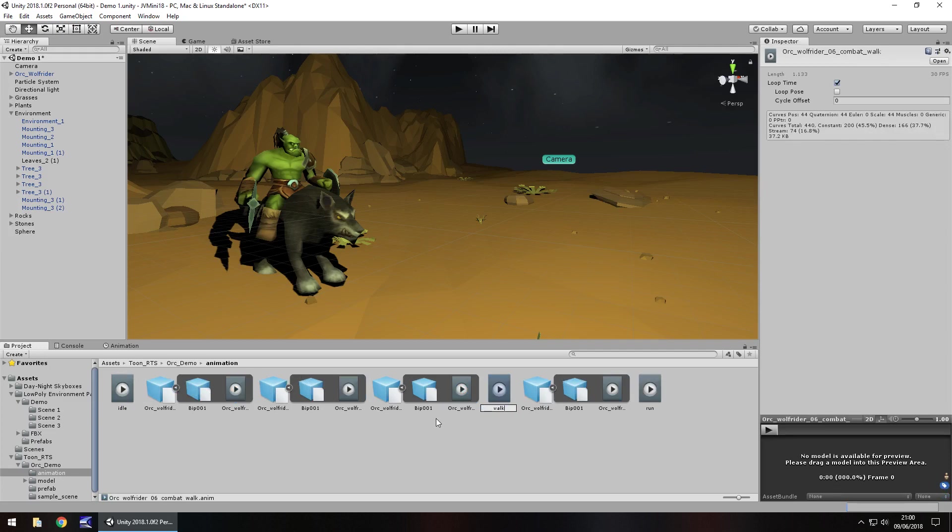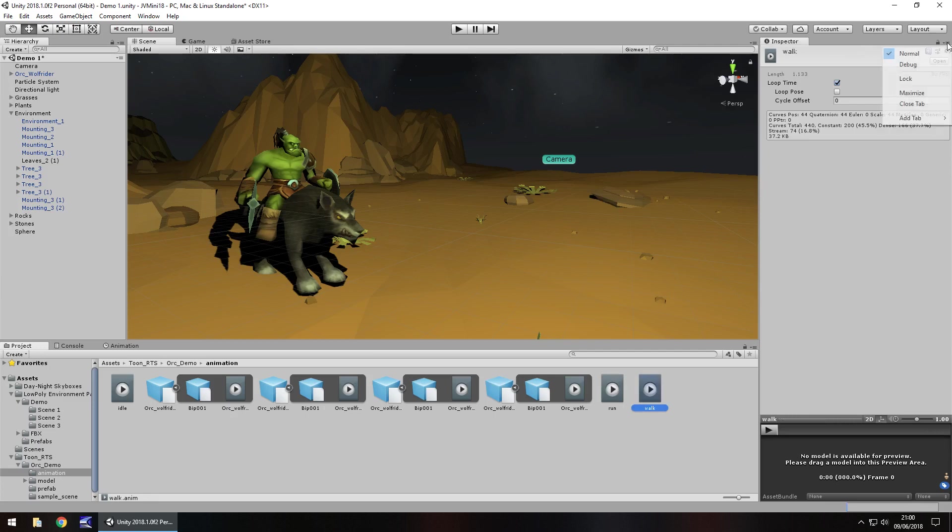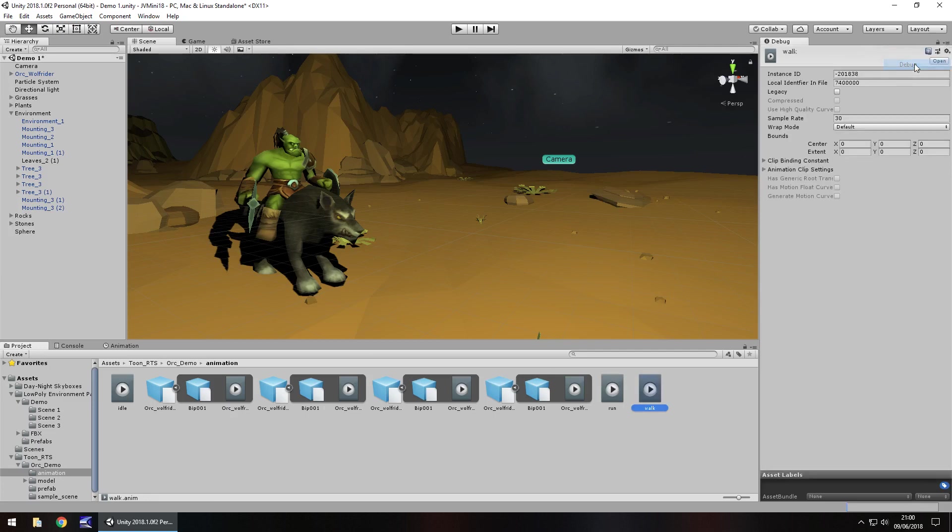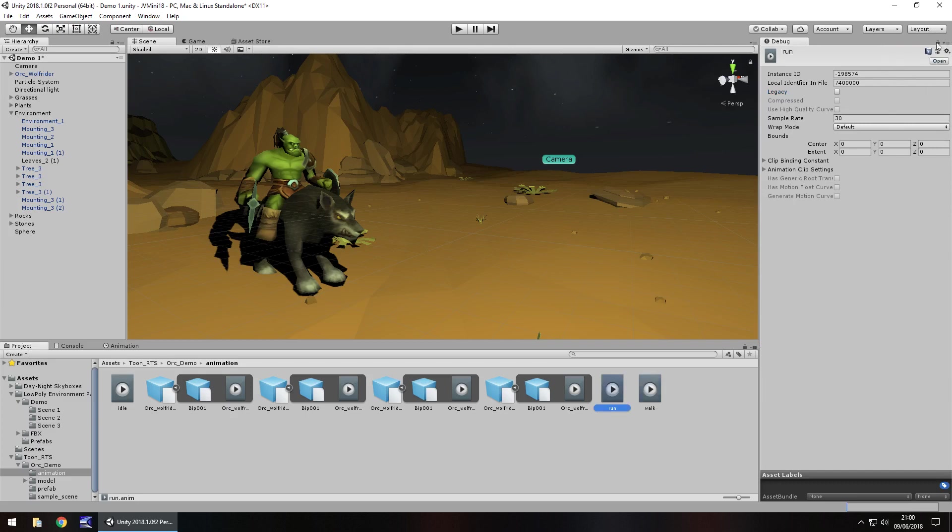So now what we need to do is change these to legacy. And we do that by going up here in the inspector panel, change to debug, click on legacy. Let's do it with run, same again, legacy and idle, legacy.